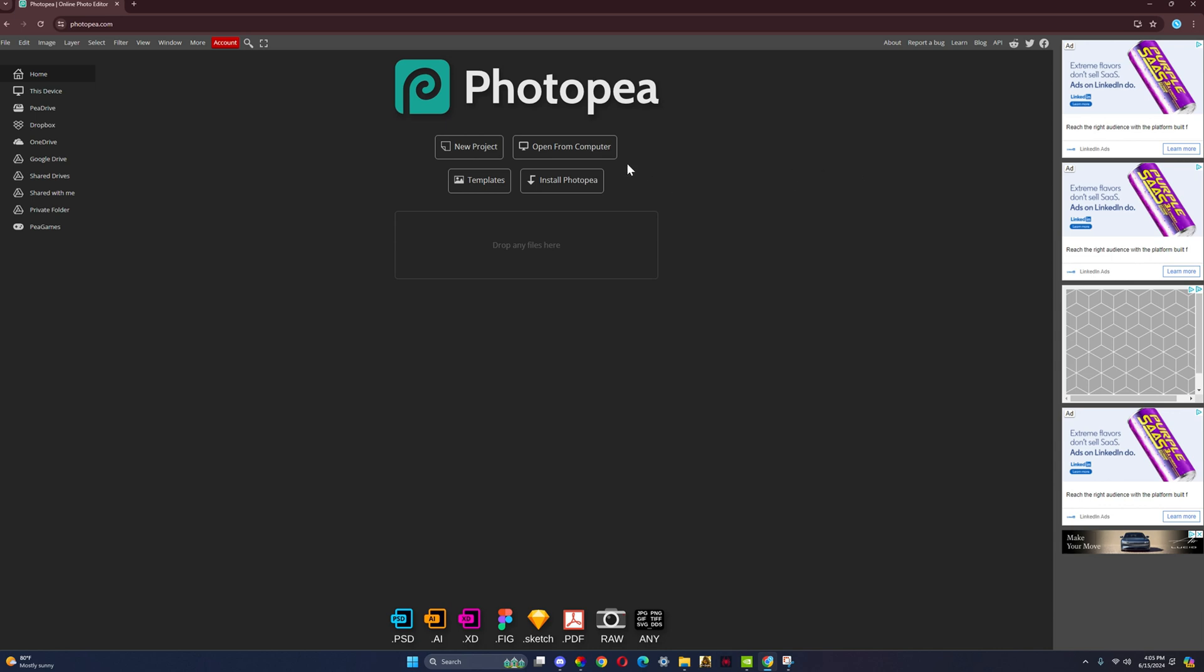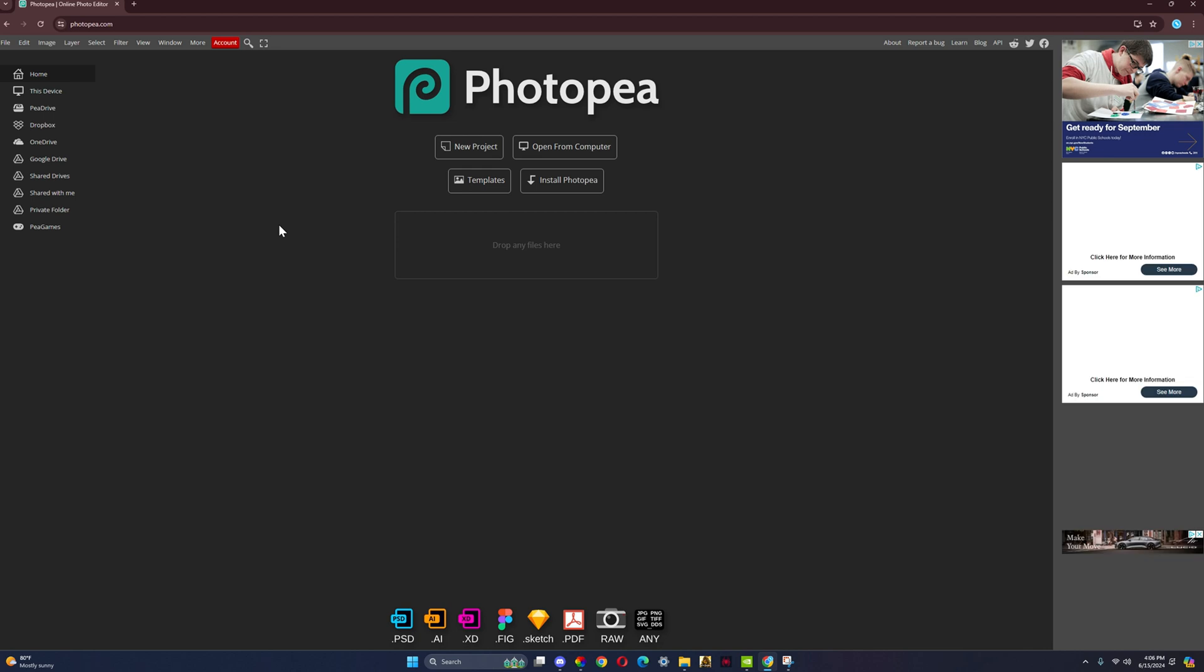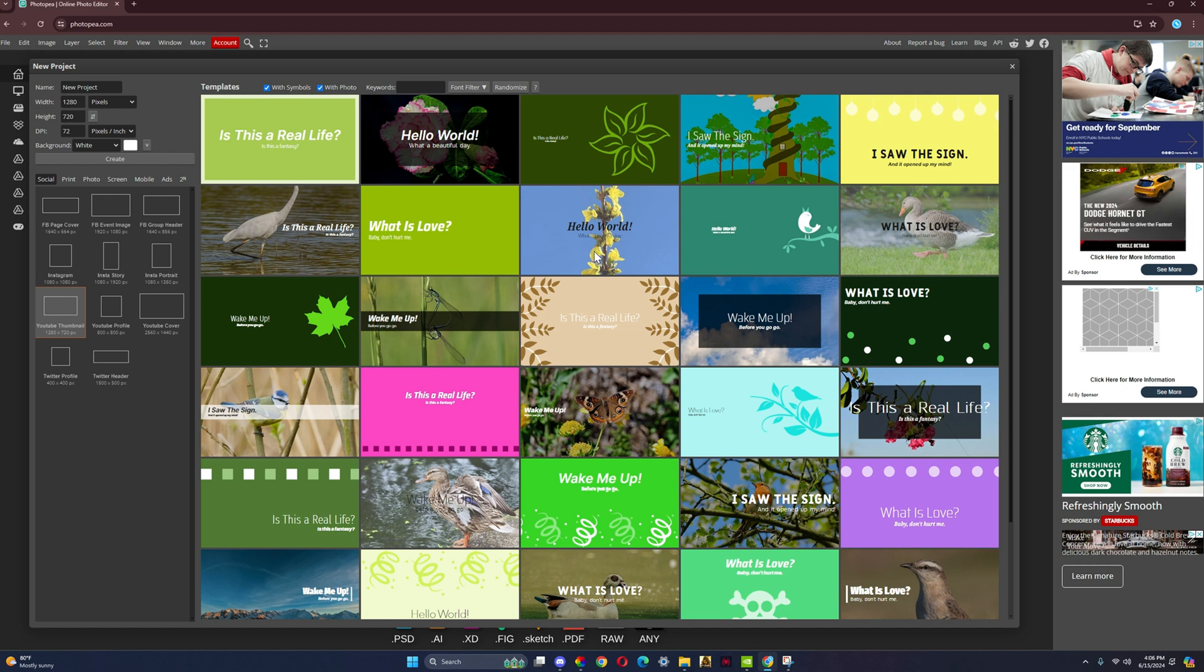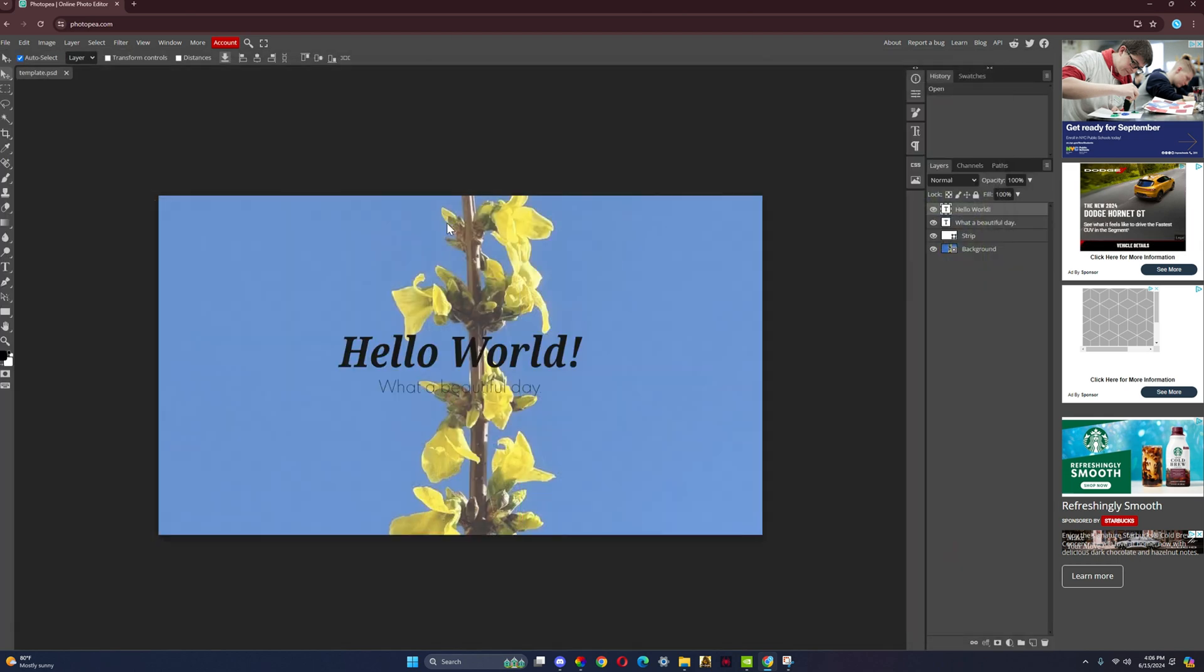Now from here, you have four options. You could upload from your computer, you could have a new project, you could do templates, whatever you want. You could also install it. So I'm just going to create a new project right here, and I'm going to choose YouTube thumbnail. I could choose anything I want.